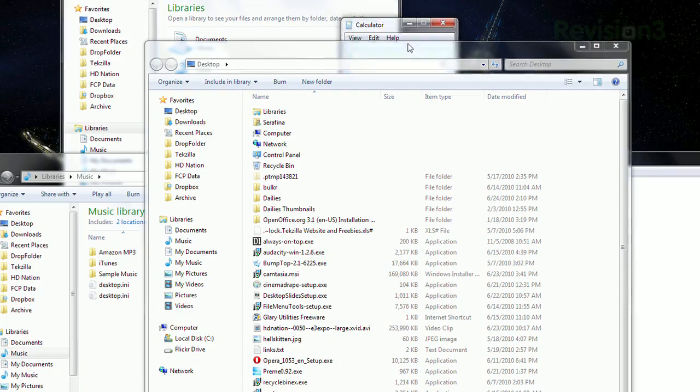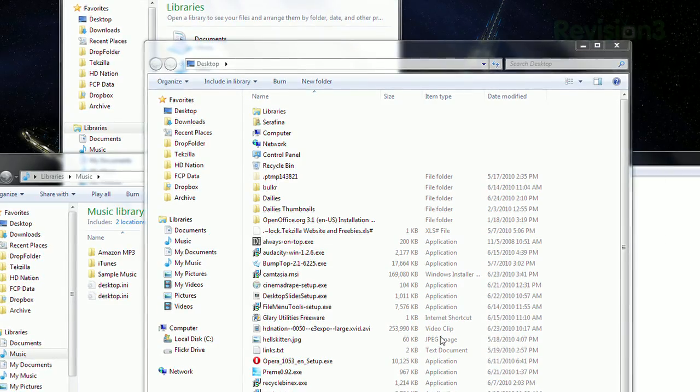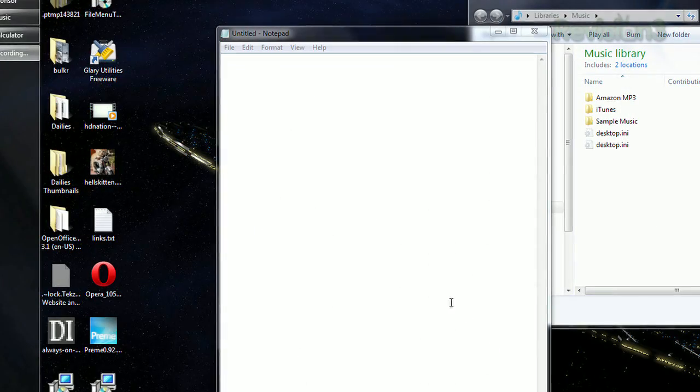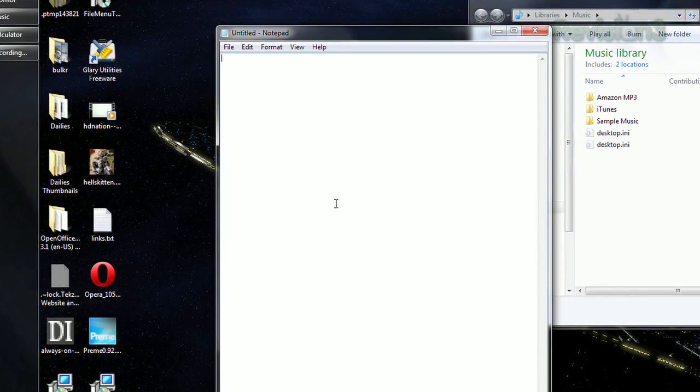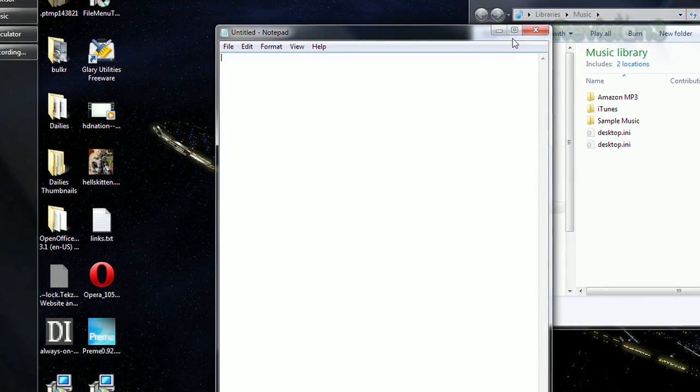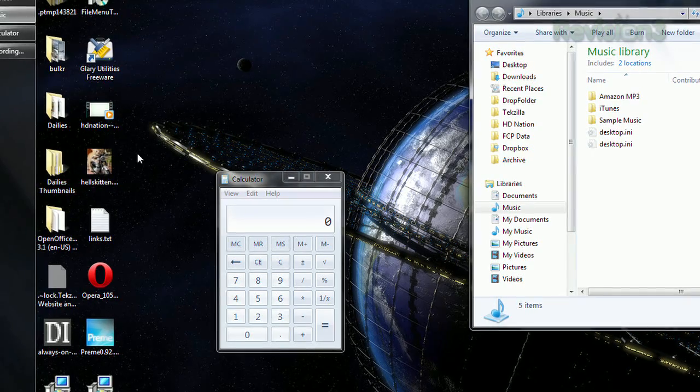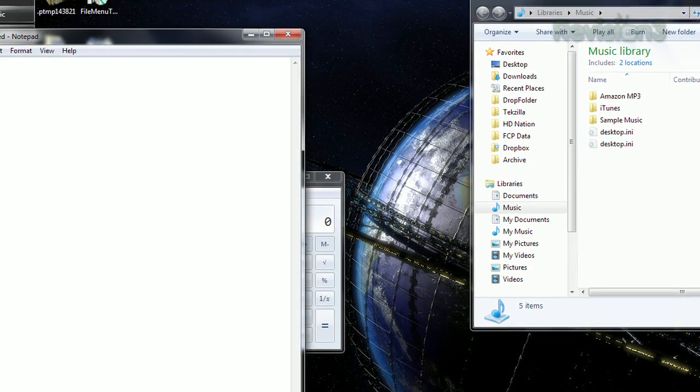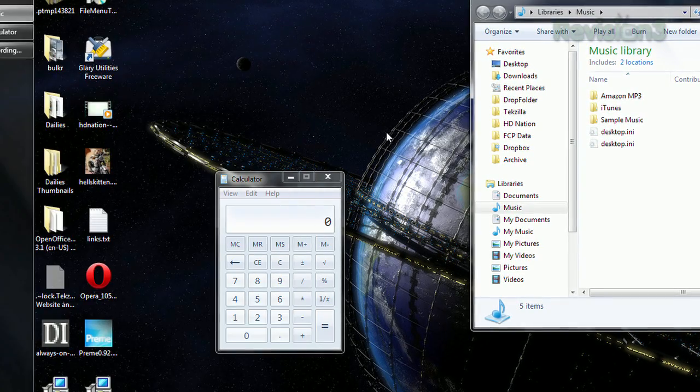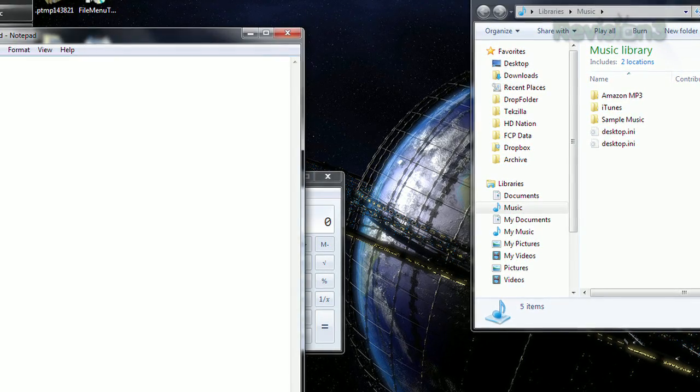You'll also get a nifty touch slide feature, as they call it. Just click the area below the minimize and close buttons, and the window will disappear just off the screen. Move your mouse to that edge, and it'll come back.